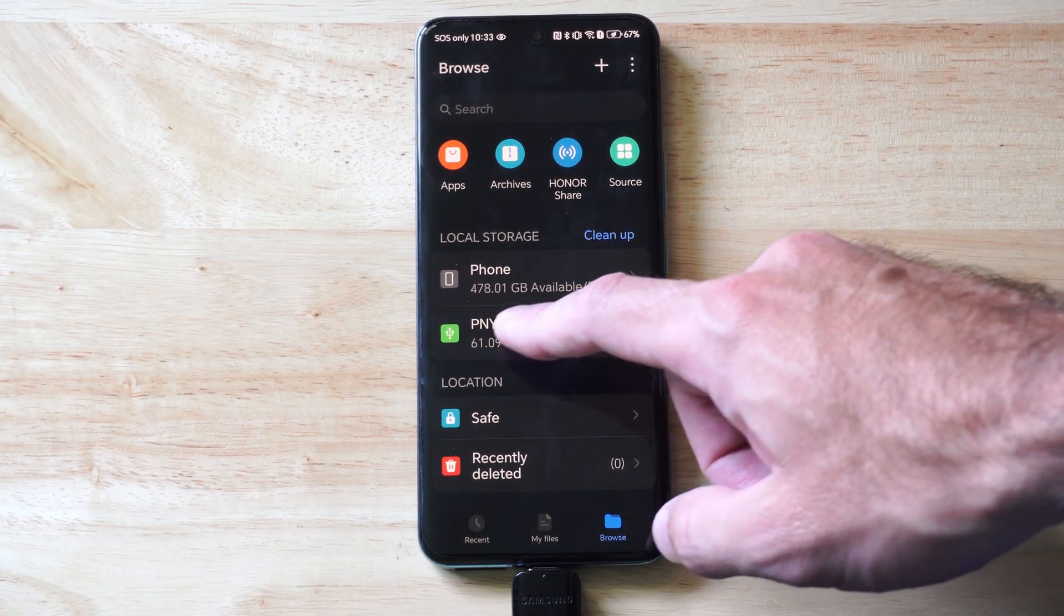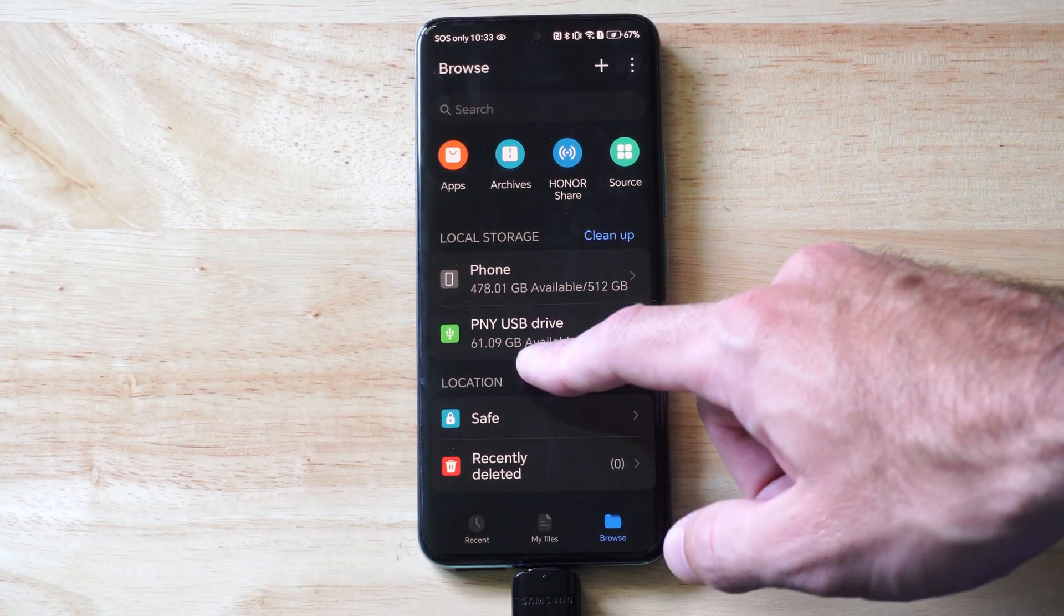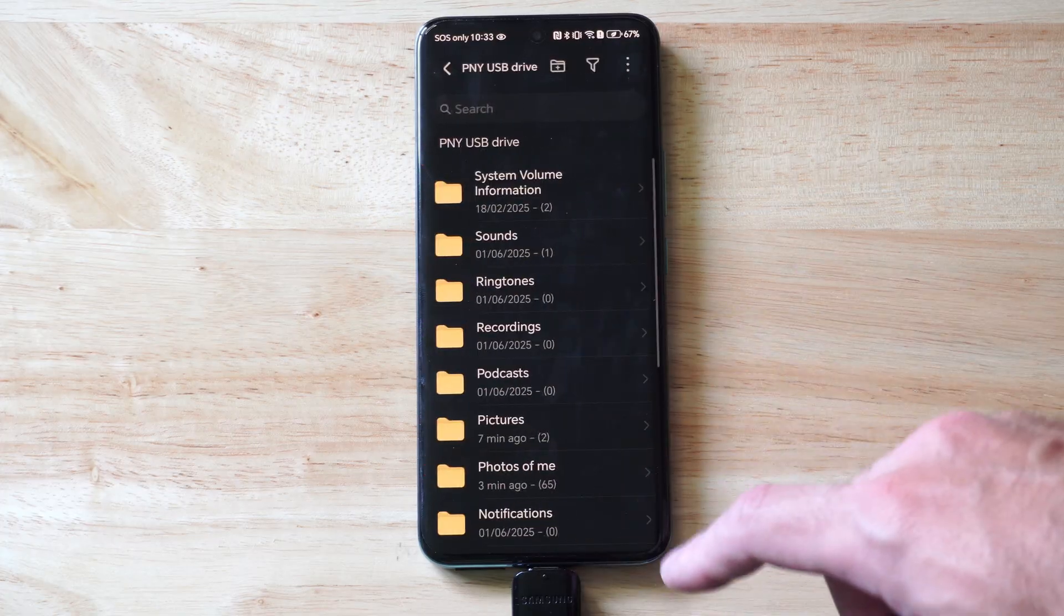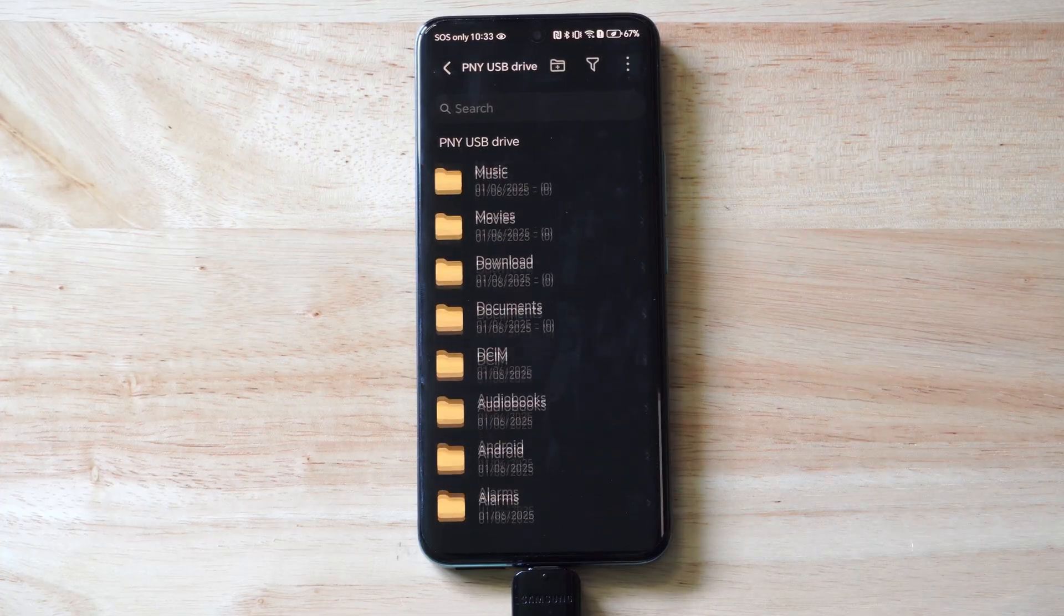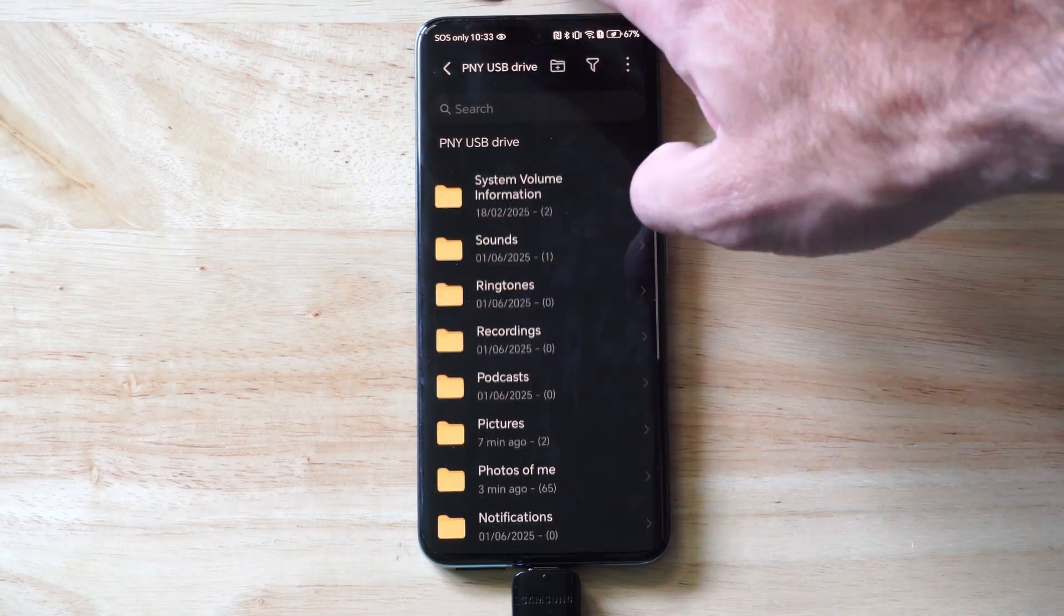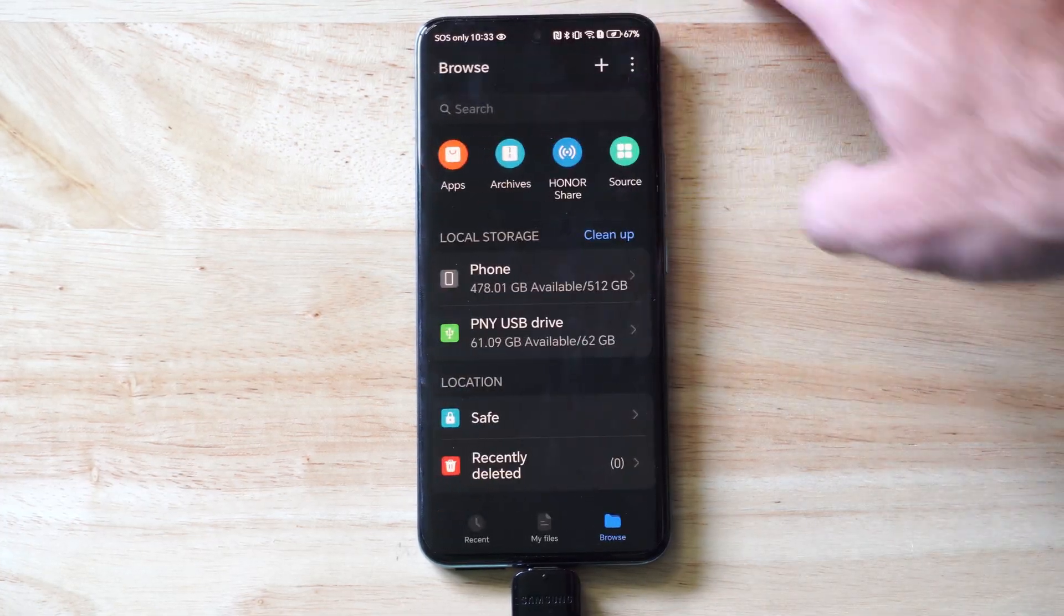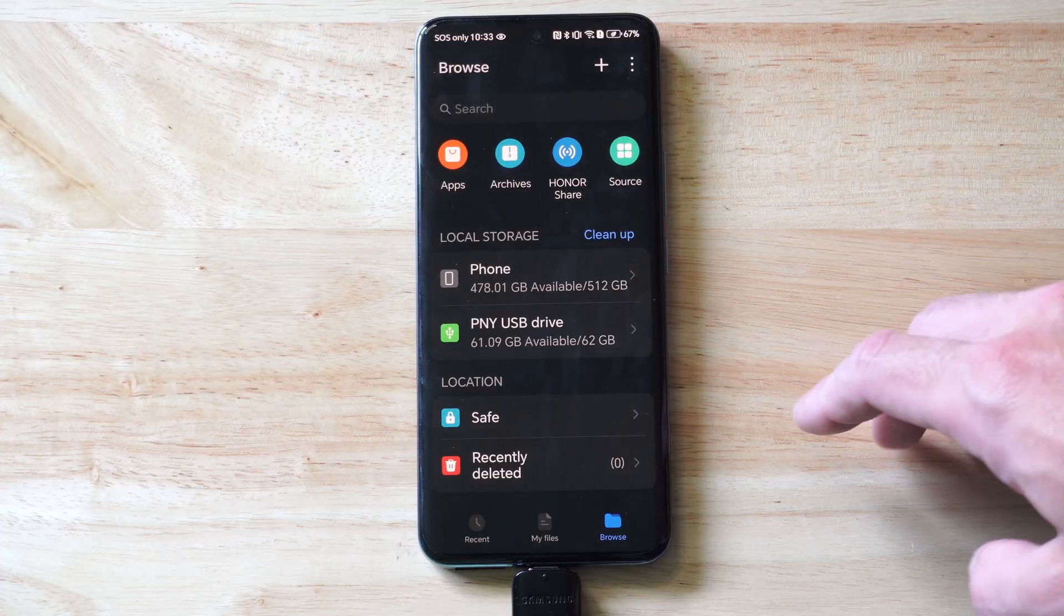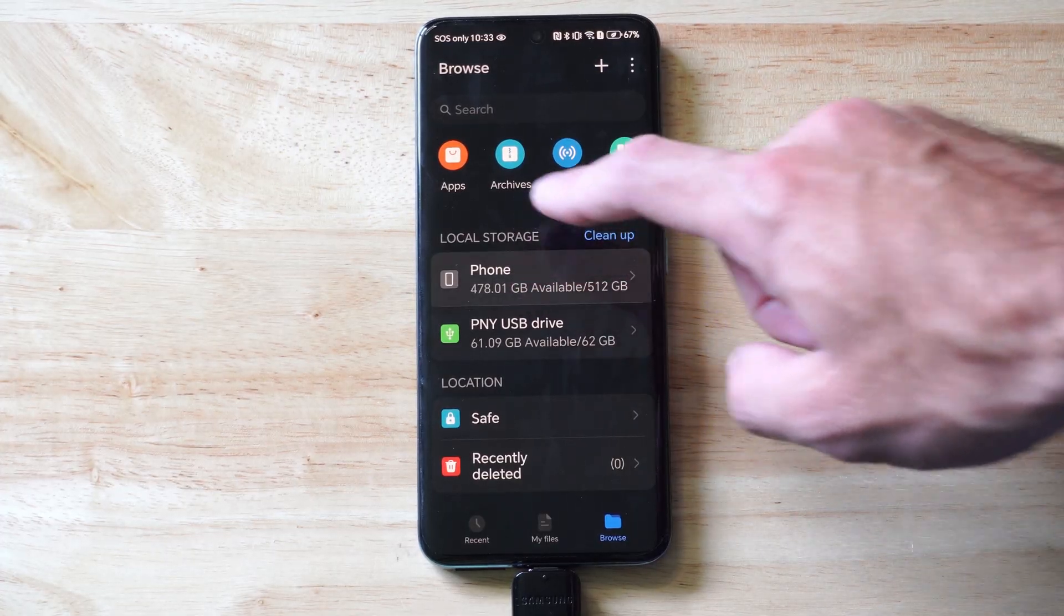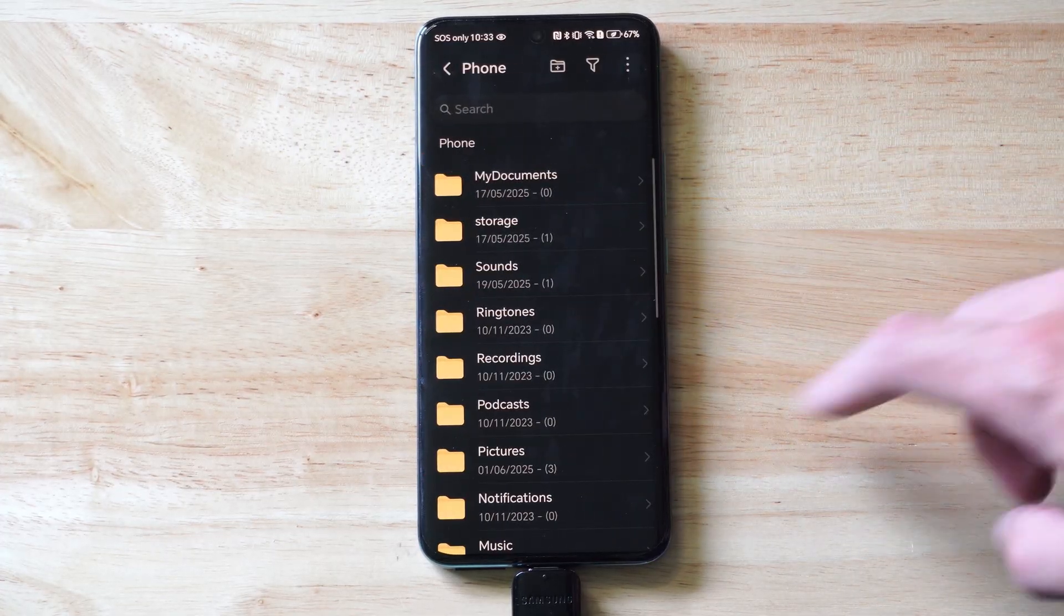And when I click on this and open it up, you can see my local storage. I have Phone, PNY drive. So I can click into here and I can see all my different folders and everything I have on here. Now to transfer a photo, we can select your phone.